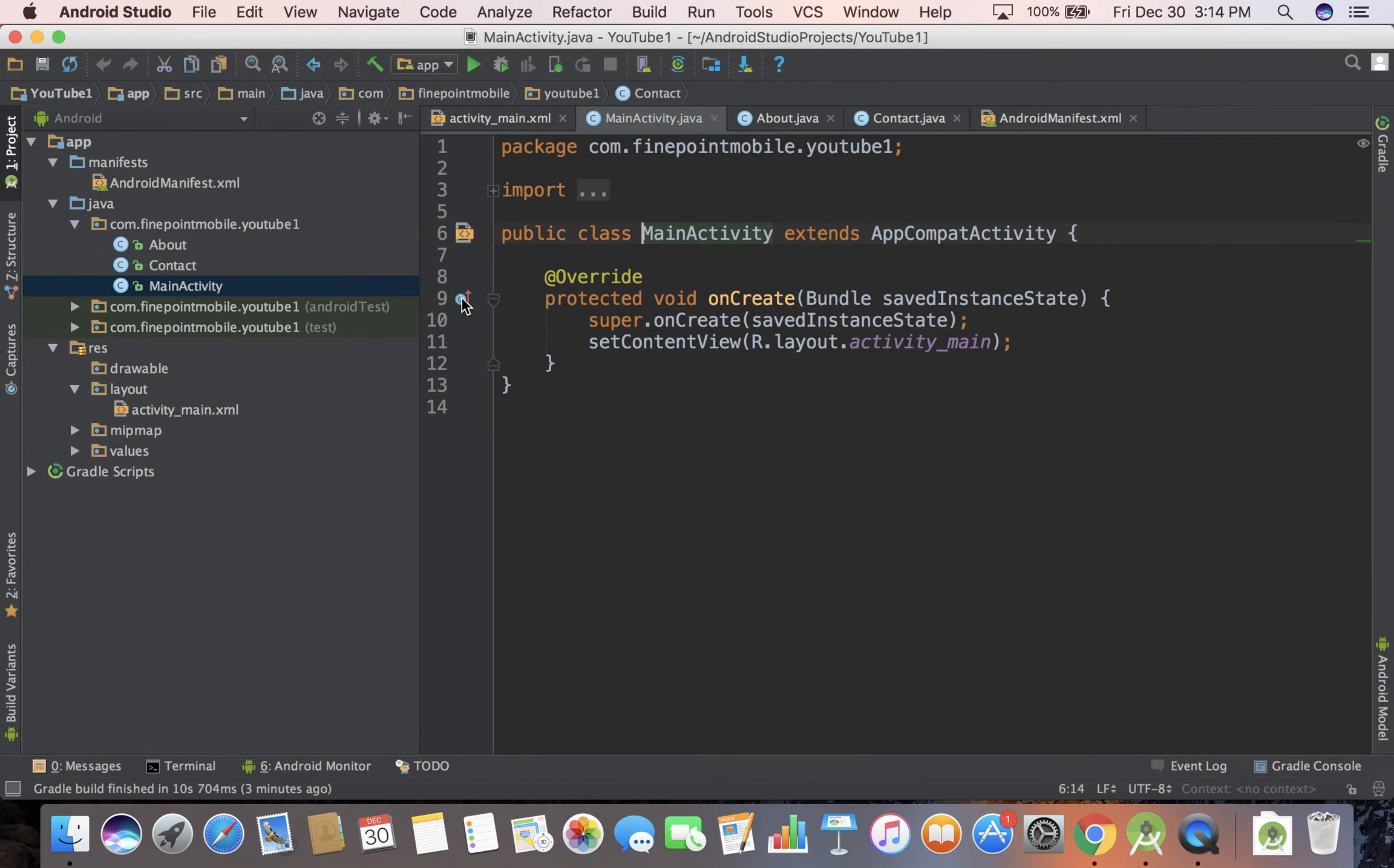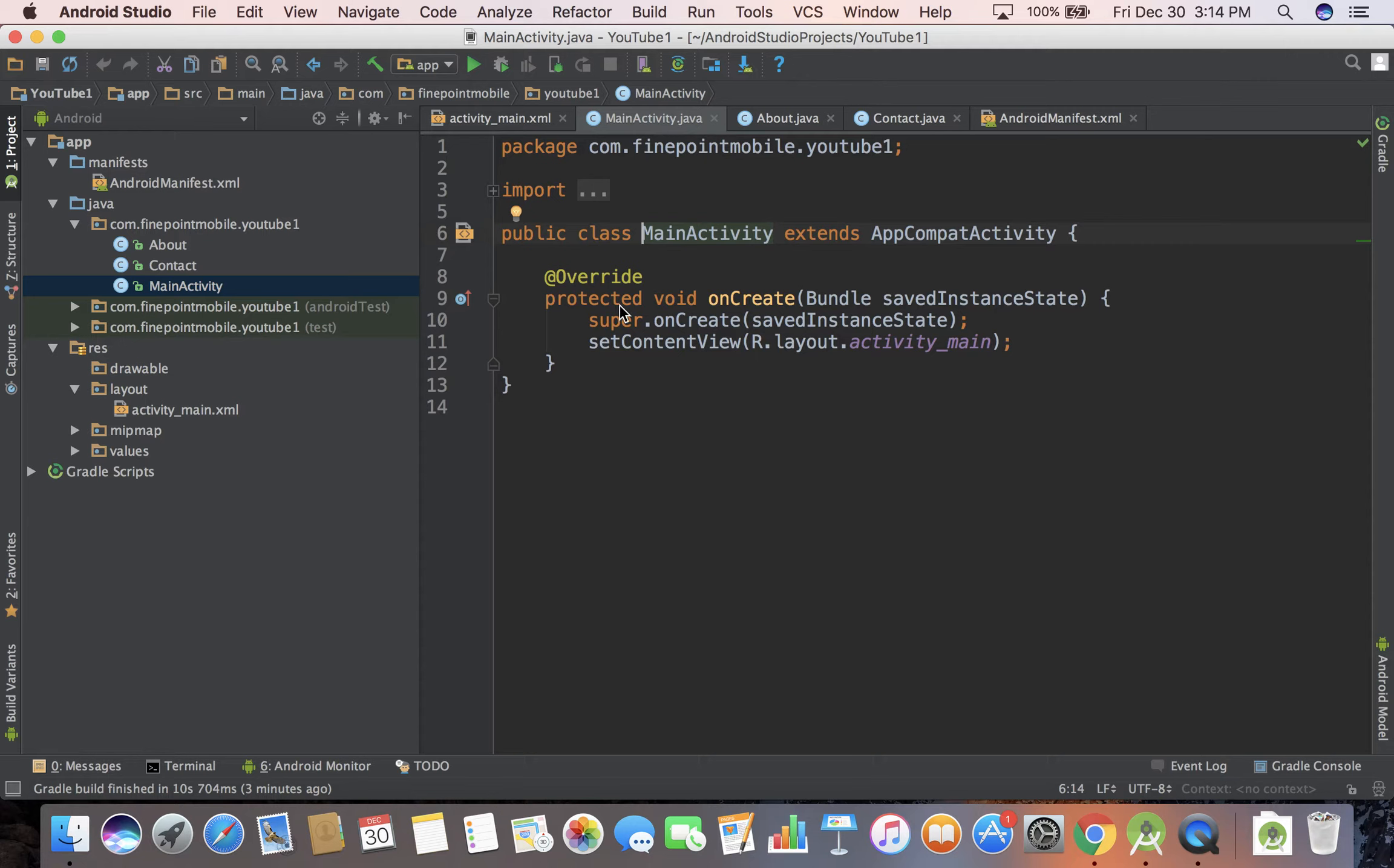MainActivity, when you first created this app when we were going through the setup wizard, it actually had MainActivity as part of that. That's why it's called MainActivity. It can be called anything.